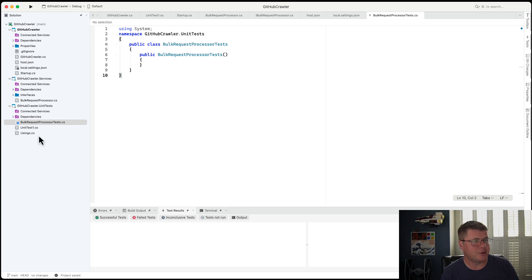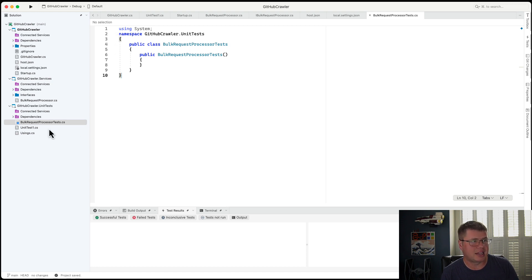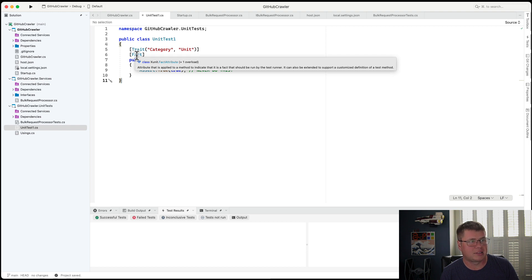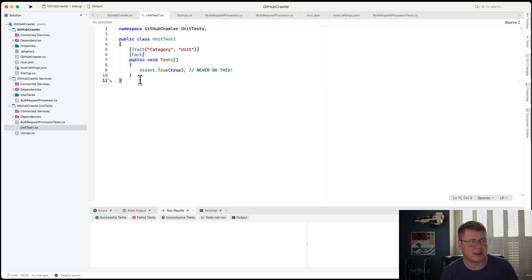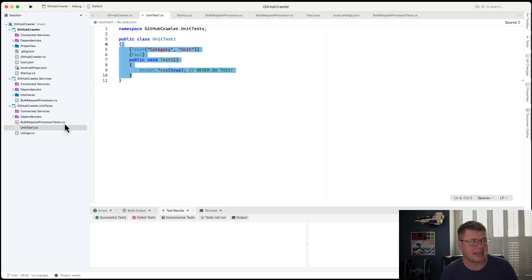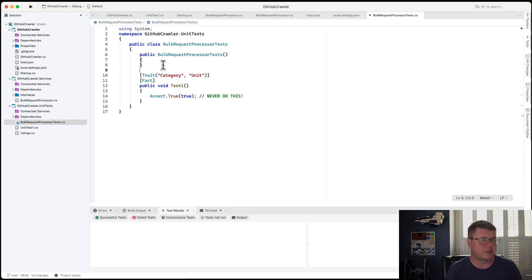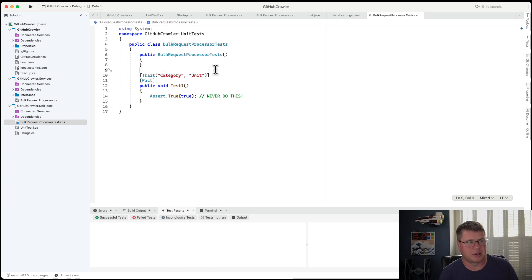So a unit test is just a class. And these unit test classes just have these decorators called facts. You can use traits to identify what type of test or different aspects of the test to help you do filtering. But really, there's nothing special about a unit test class in XUnit.